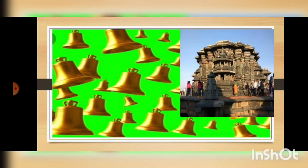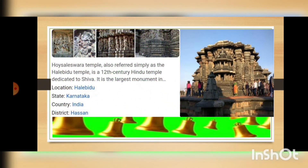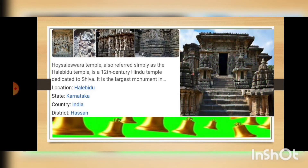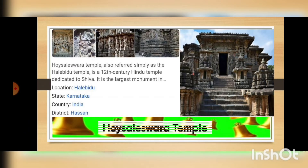Next we are coming to another temple — you can see the picture on the screen. This is Hoysaleswara temple, which is also simply referred to as Halebidu temple. It is a 12th century Hindu temple dedicated to Lord Shiva. It is the largest monument in Halebidu, located in the state of Karnataka in the Hassan district. Here you can see the entrance of Hoysaleswara temple.